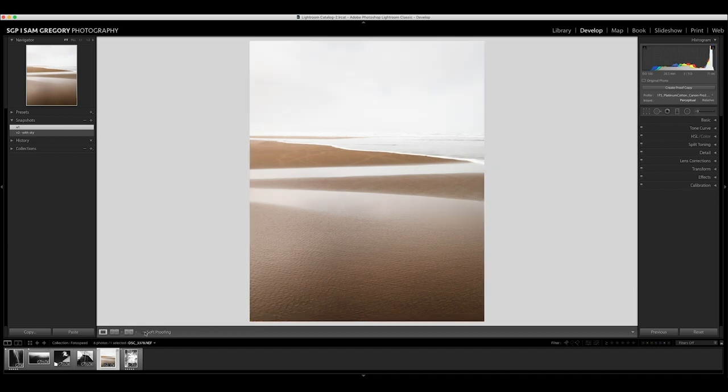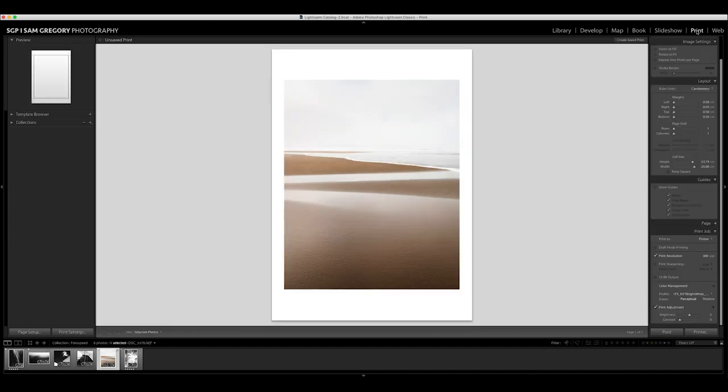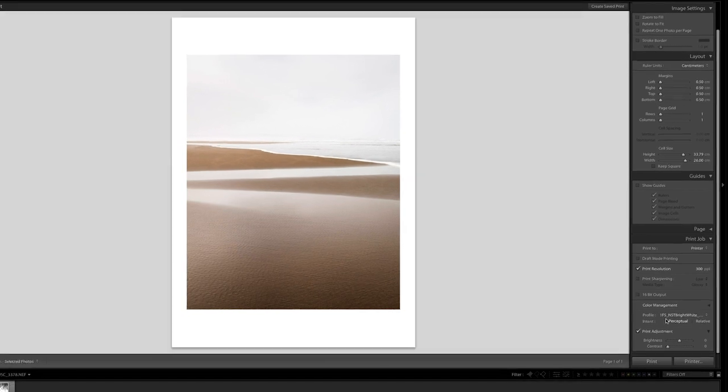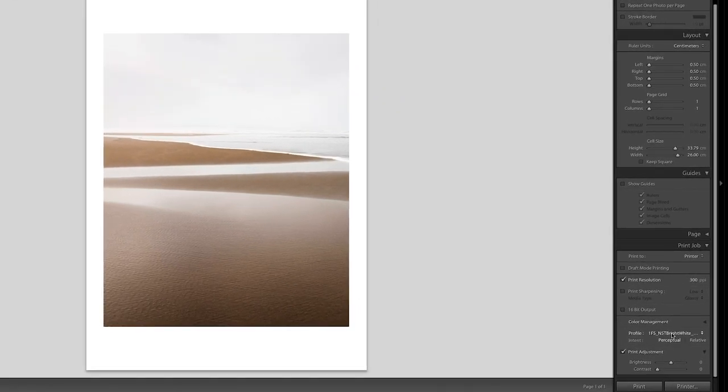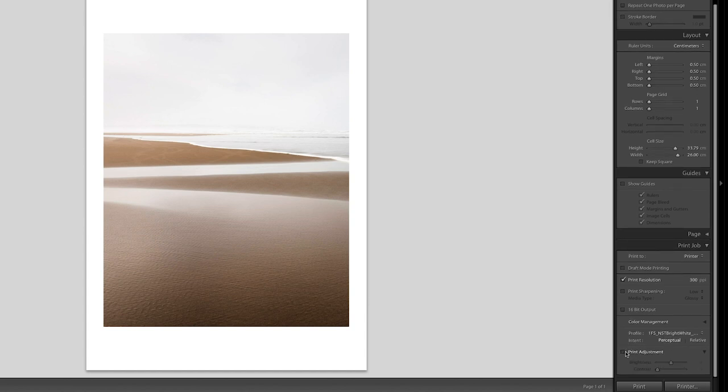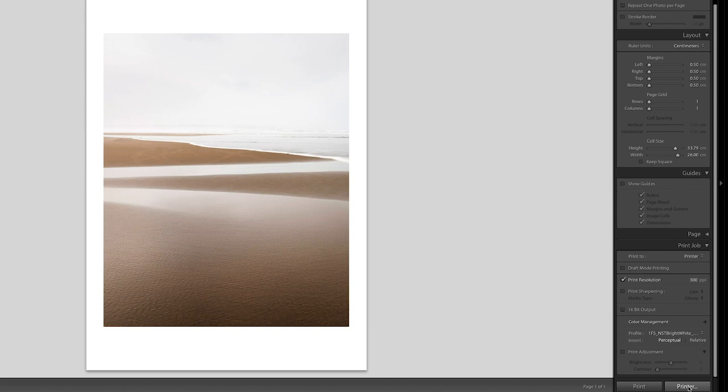I'm just going to unclick the soft proofing, jump over to the print module - I've already got this set up with the right size, cell size, and print resolution. Down here, I'm just going to choose my profiles accordingly. I've got the NST Bright White and Platinum Cotton ready to go. I'll unclick the print adjustment and then print them using my Canon Pro 300. Next time I see you, we'll compare the two and check out how they've come out and how the papers differ using this particular image.